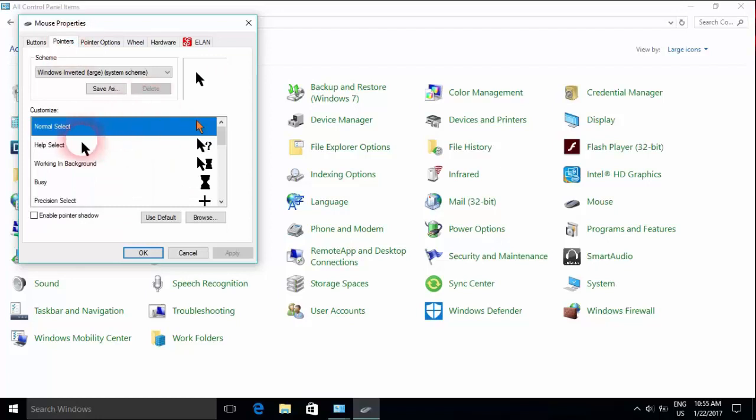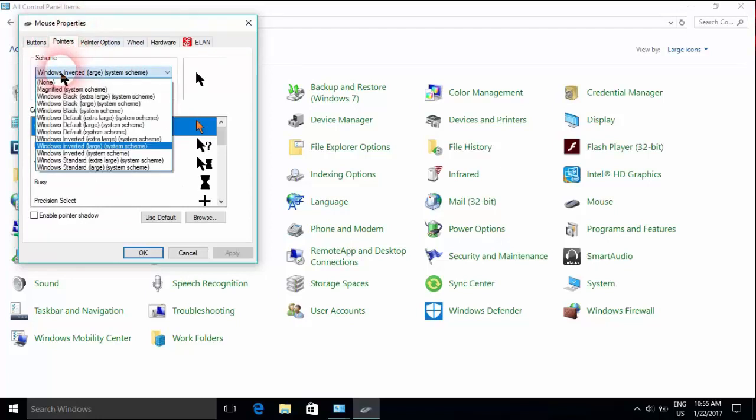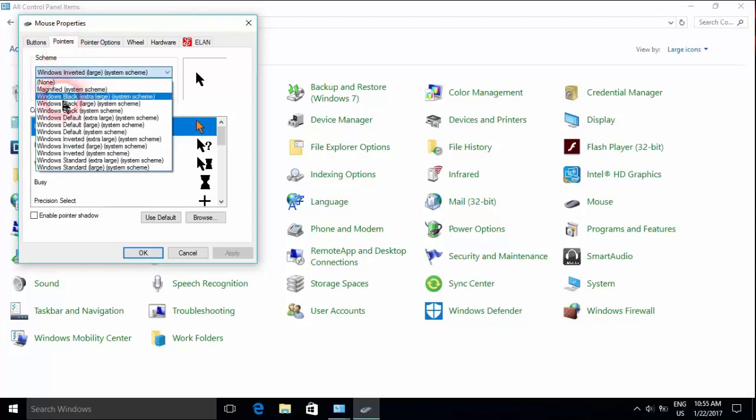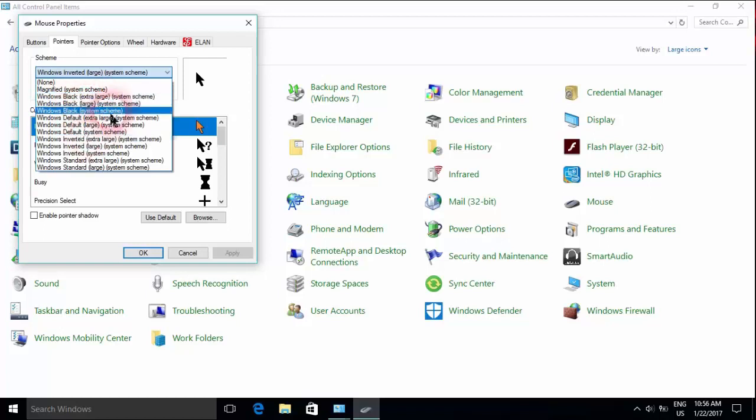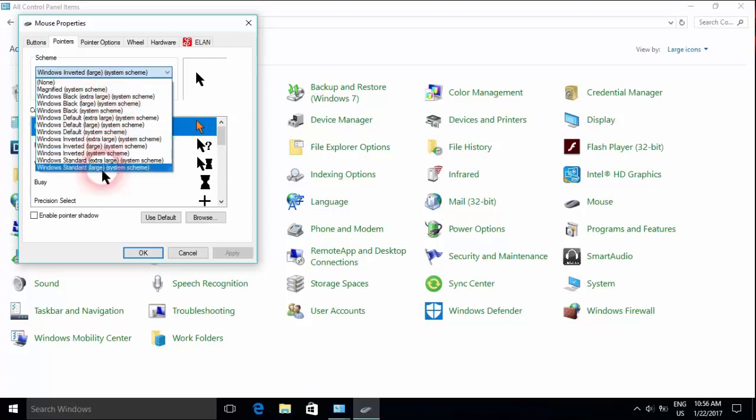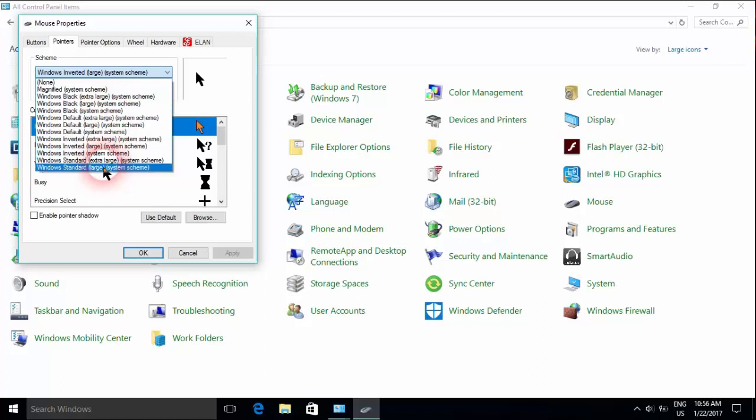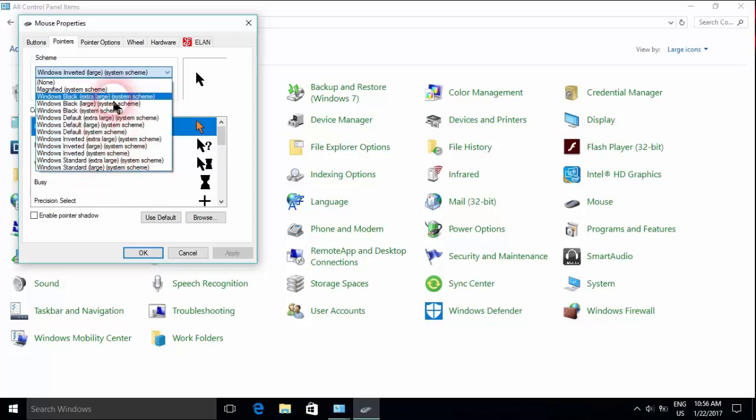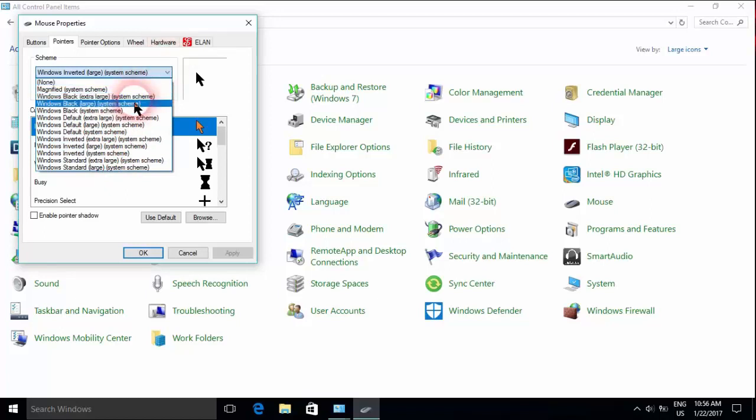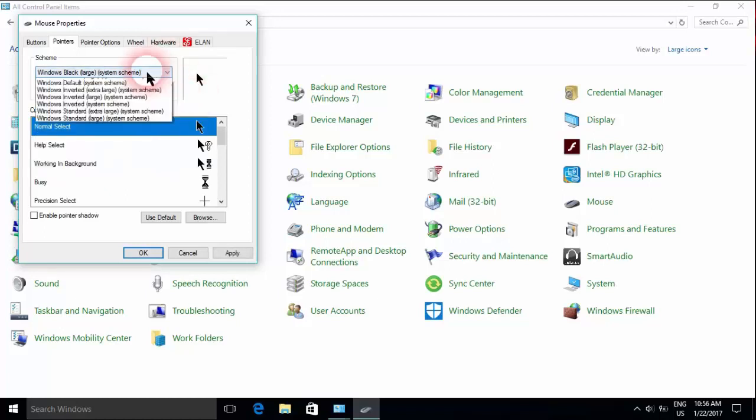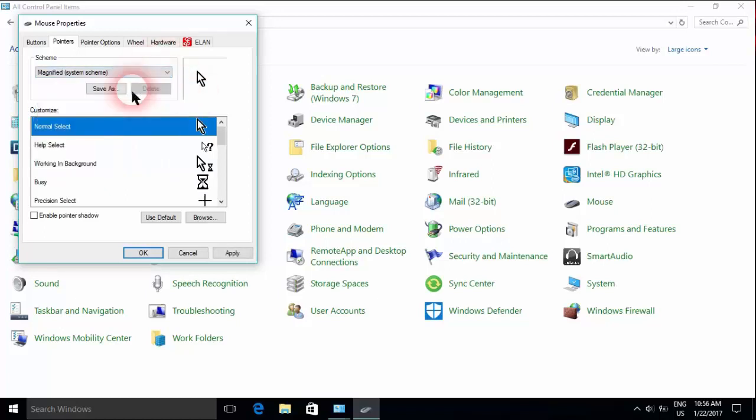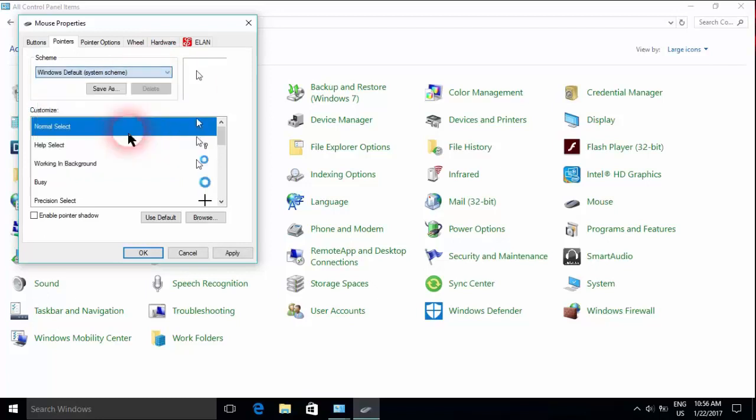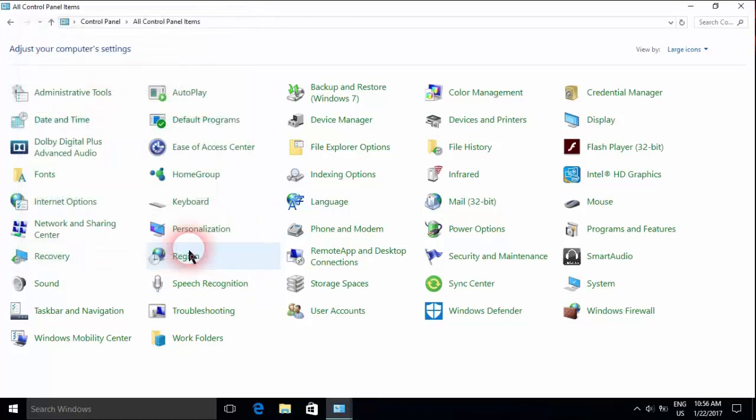Here in pointers, you can change the size, type, and color of your mouse. You can choose the black one, the default one, inverted one, and the standard one. You have extra large, large, system scheme, and different sizes. As soon as you select the one which you like, for example this one or magnified or whatever you like, then you just click Apply, click OK, and it should be working.